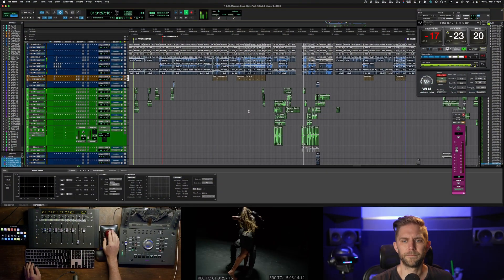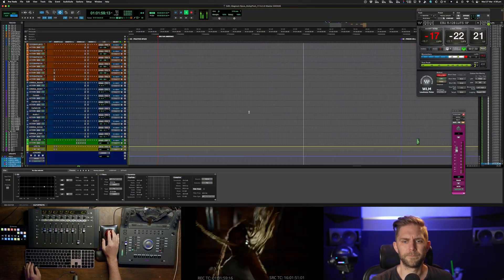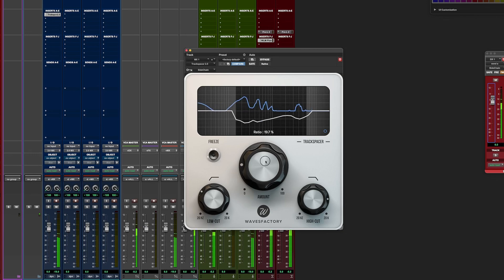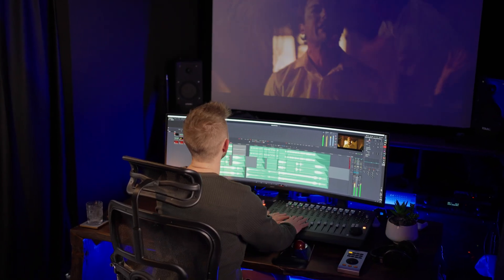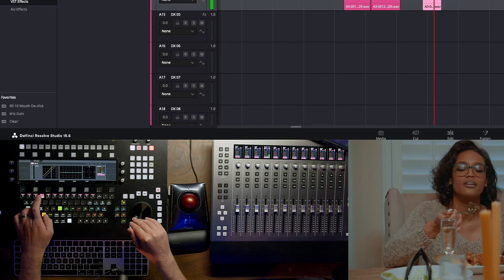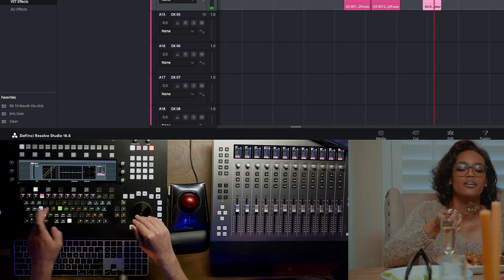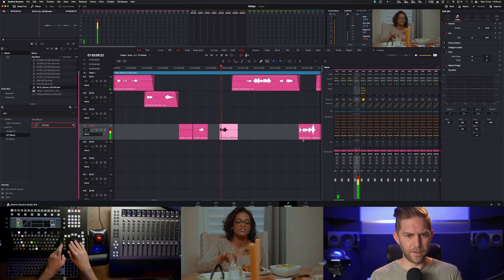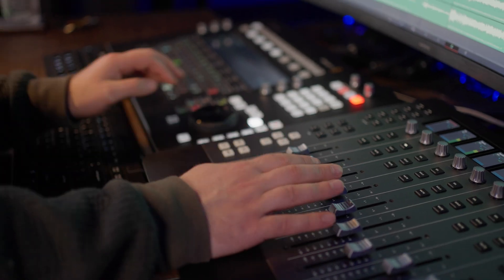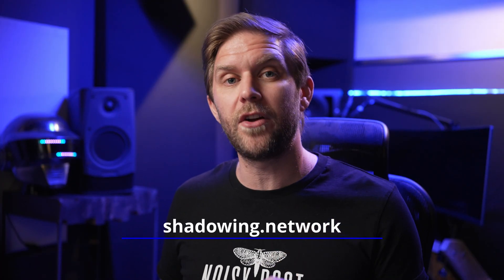I just want to take a quick sidebar just to let you know of my education platform called the Noisy Post Shadowing Network. You can shadow me as I work on real life projects from feature films, TV pilots to documentaries. I've currently got about 80 or so hours of content up there and I've got a heap more as well. You can watch my process from start to finish, whether it's audio post-production or also mixing in Dolby Atmos. So go check it out, head to shadowing.network for more information.